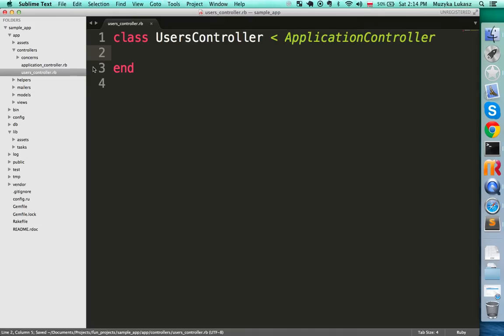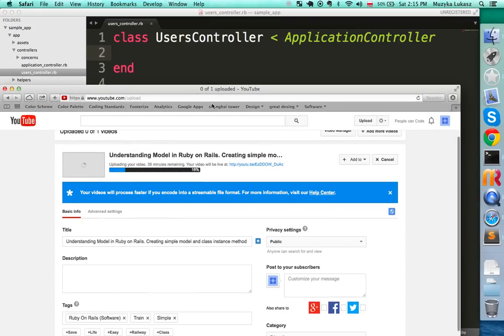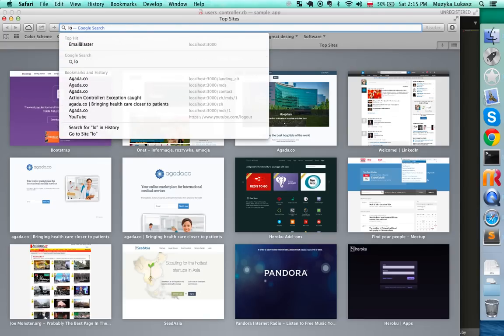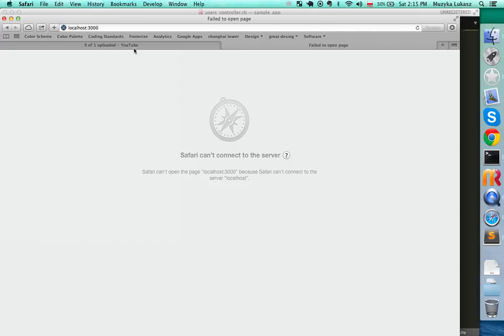Before we really dig into the controller, we need to define some routes. If you've ever heard about the router — let's open a browser and go to localhost:3000, which is where our Rails application will be available when the server is running.